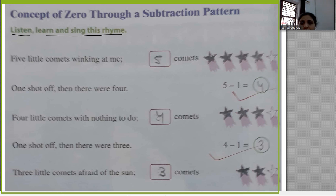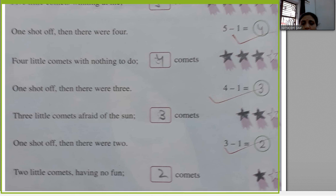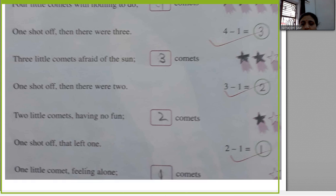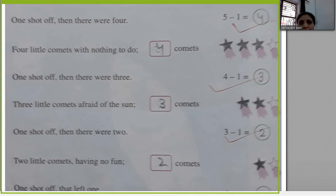Five little comets winking at me, one shot off, then there were four. Four little comets with nothing to do, one shot off, then there were three. Three little comets afraid of the sun, one shot off, then there were two. Two little comets having no fun, one shot off, and that left one. One little comet feeling alone, one shot off, then there were none.